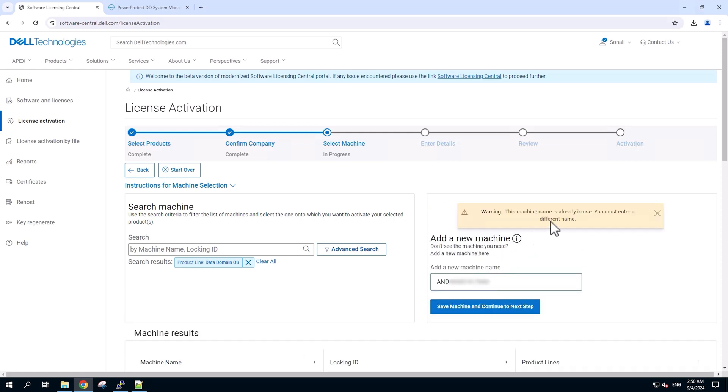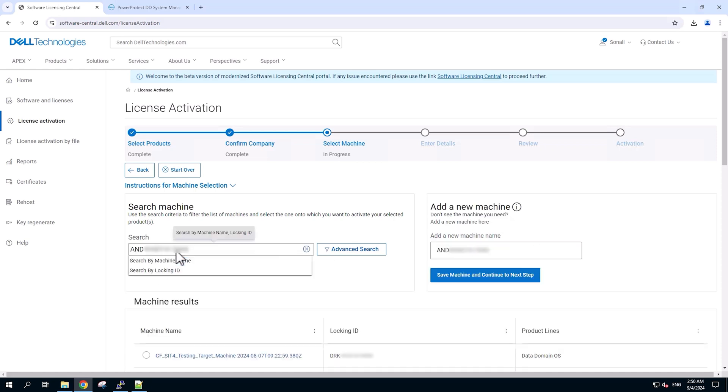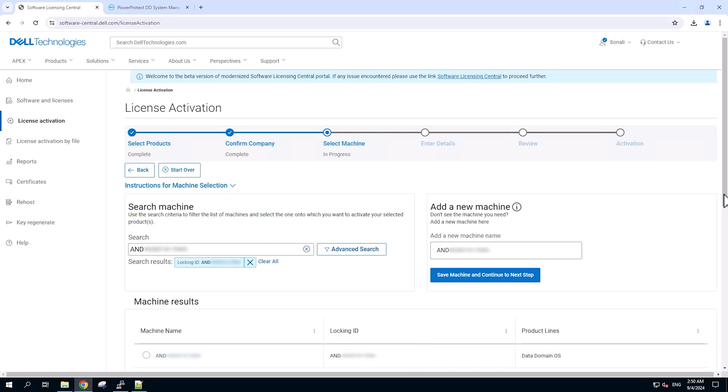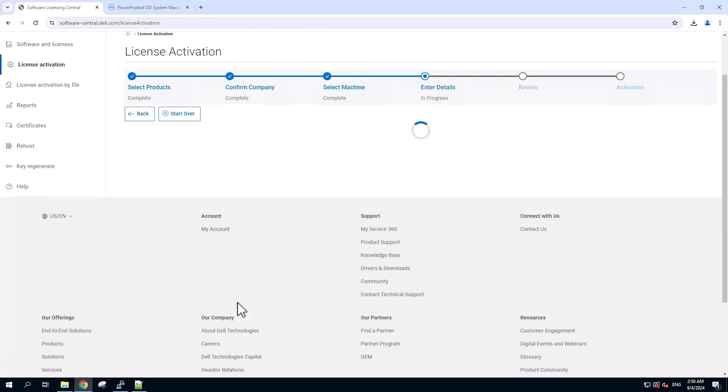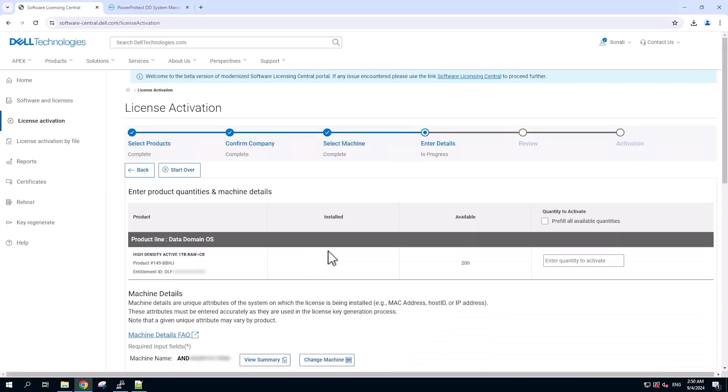Over here, we can see that the system is already existing. Next, we can go and search the system using the locking ID. We can see the system is visible over here. So we'll select that and proceed by clicking enter details.